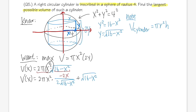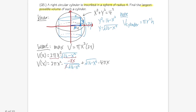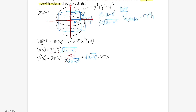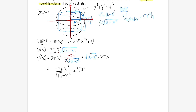For the derivative of 2πx² we use the power rule: bring down the 2 to get 4πx. The 2s cancel in the first term, giving us V' = −2πx³/√(16 − x²) + 4πx·√(16 − x²). Getting a common denominator by multiplying the second term top and bottom by √(16 − x²).